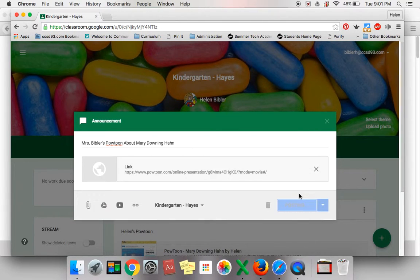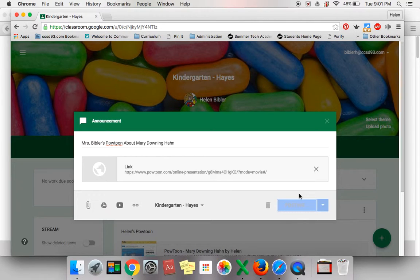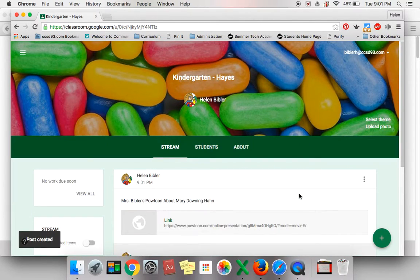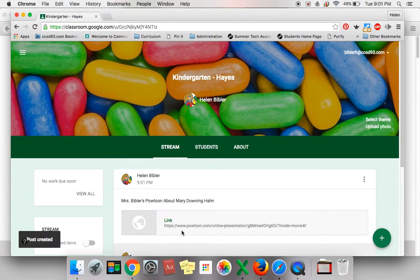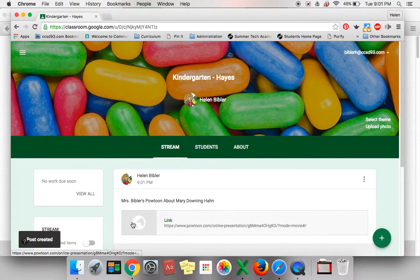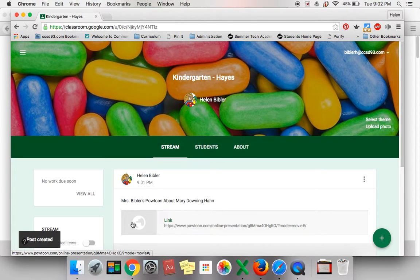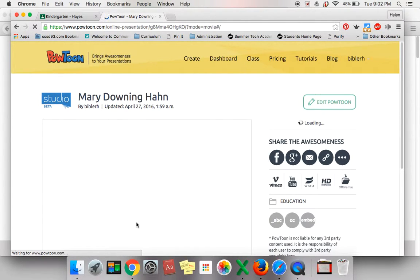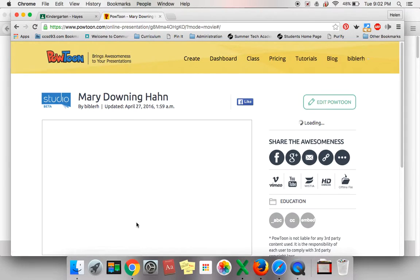It may take a few moments for your video to post onto the Google Classroom. Be patient. Your video is now ready to be viewed by other people who have access to the Google Classroom. All they will have to do is click on it and your PowToon can be viewed by others. Happy posting!